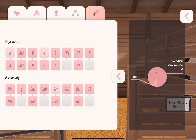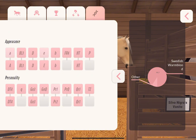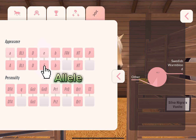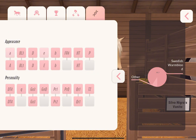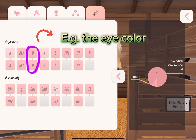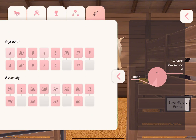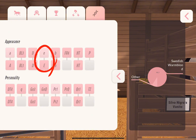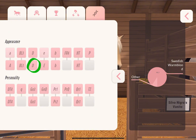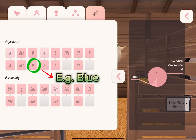One of these double sets could contain the information for the eye color of horses, or for a specific modification of our coat. Now let's have a closer look at one gene — one of these double sets. They always consist of two elements, and those elements are called alleles. An allele is basically a piece of genetic information. The gene itself stands for a specific characteristic — for example, eye color. The allele then tells us how this characteristic actually is, so an allele could tell us the eye color is supposed to be blue.